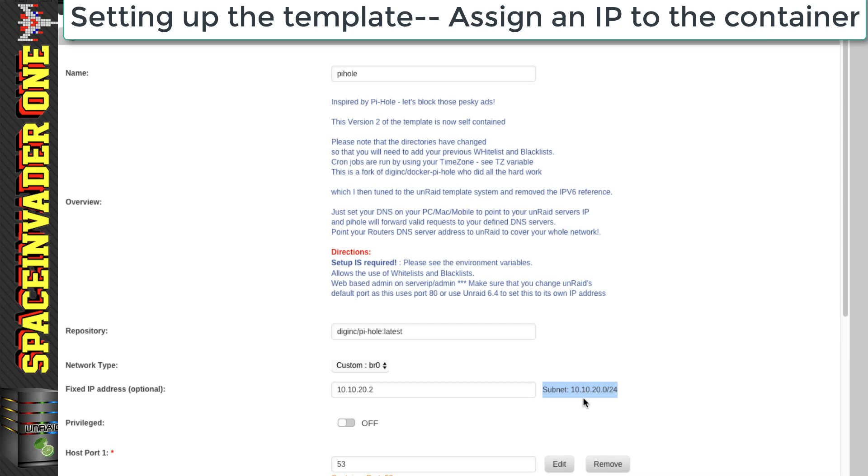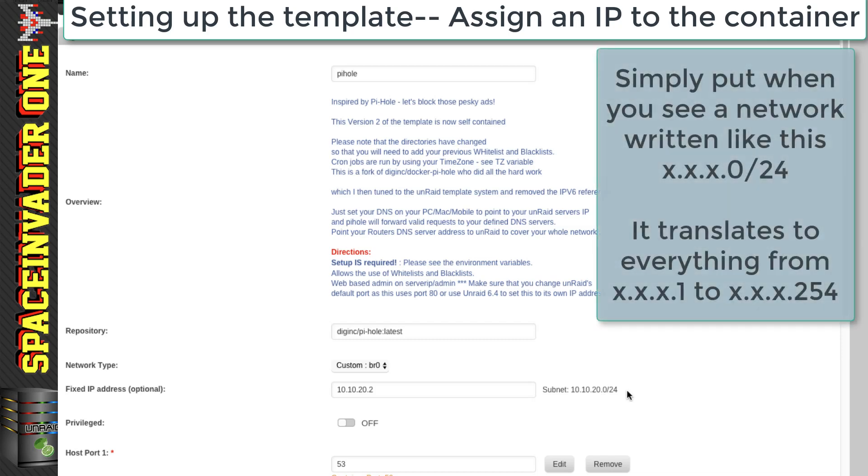Mine's 10.10.20.0 forward slash 24. And when we see the network written in this way, when at the end, it's got a zero then forward slash 24.